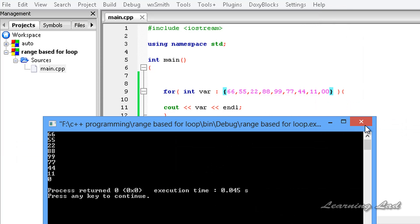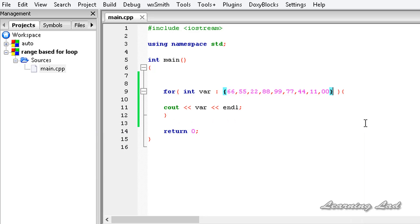So this is it. This is about the range-based for loop which was added in the C++11 standard, which is going to iterate over all the elements of an array or a collection or a range.